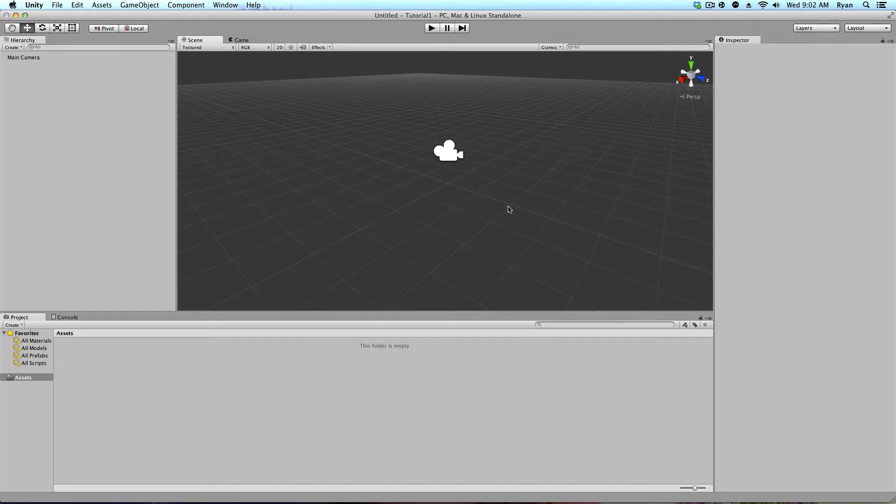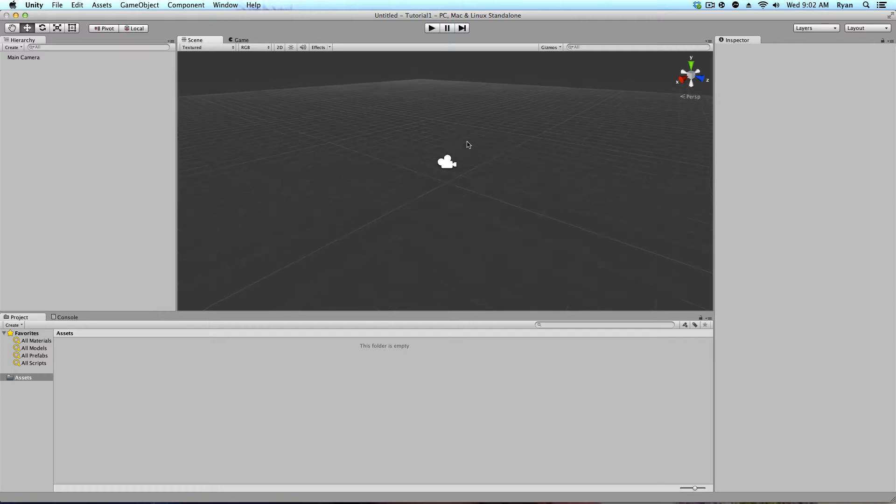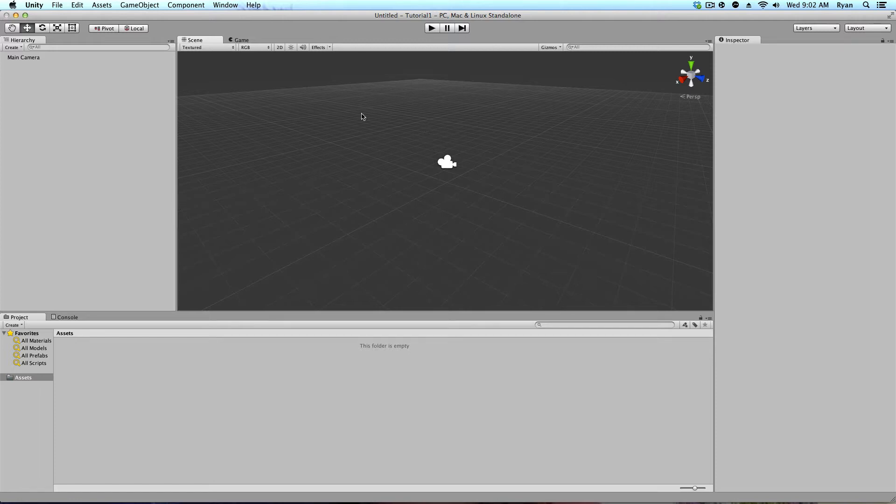This is where the level takes place. This is where your player is, where the main ground is, if you want buildings in here. Everything takes place in this world. So this would be like one level. If you made this a level, this would be one level.